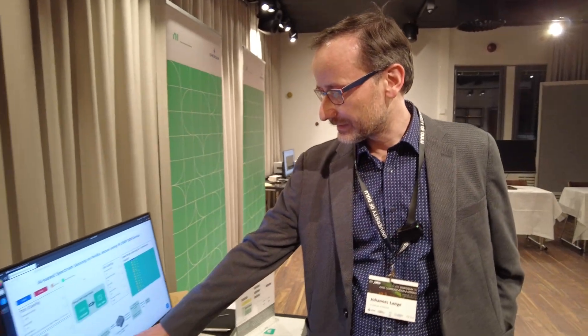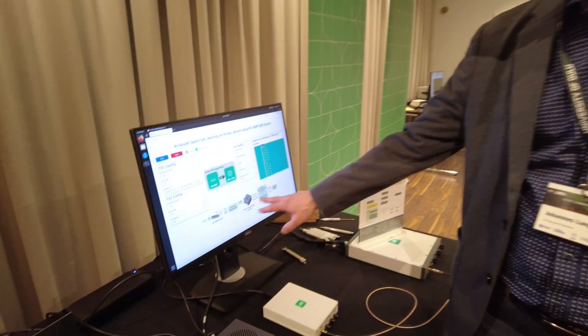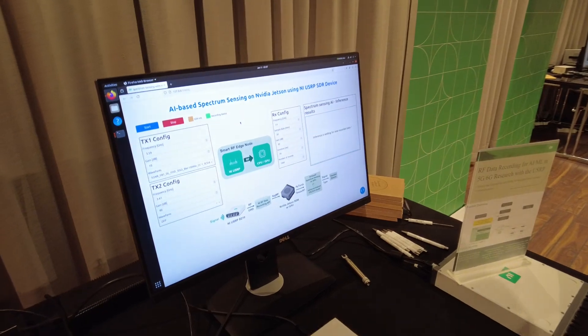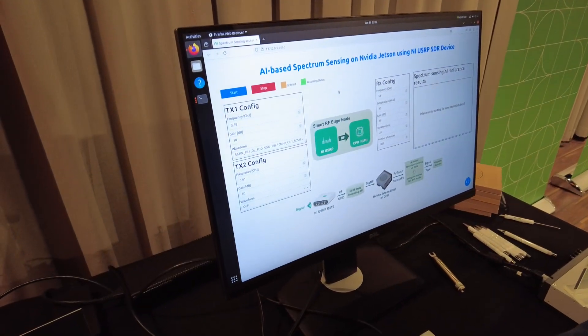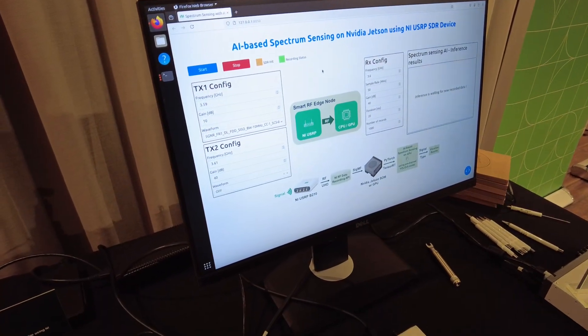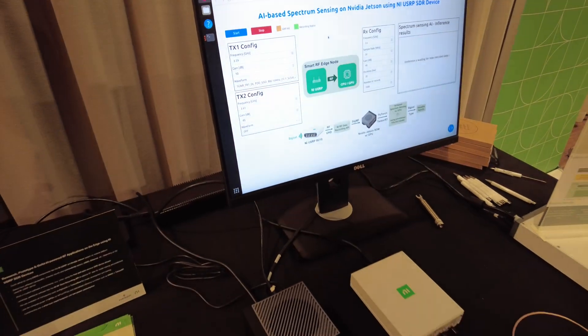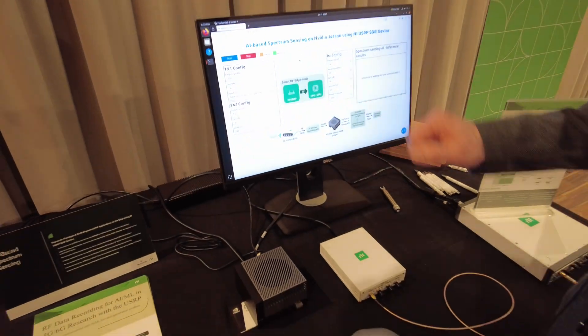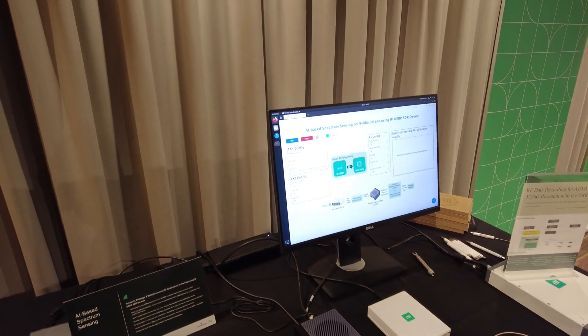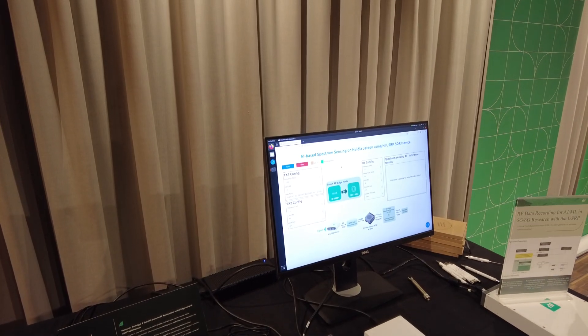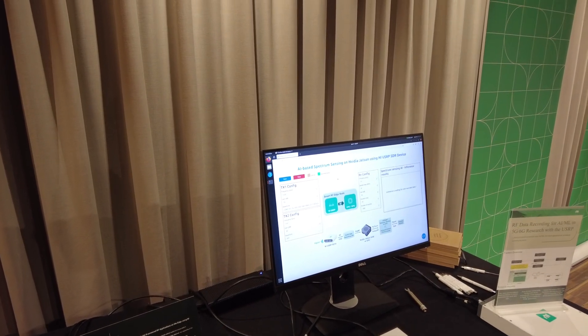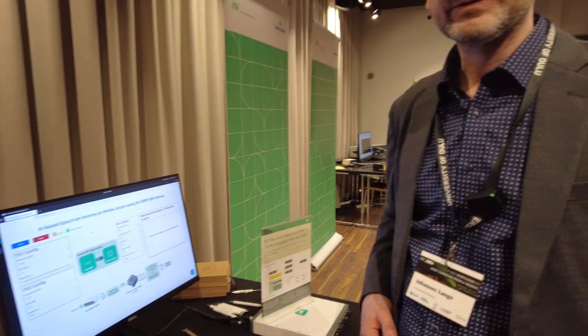As you can see here, we have a workflow of this demo using the USRP to capture RF data using the UHD open source drivers. Then we have the NIRF data recording API which stores them in the SIGMF format, which allows us to also add metadata information into the data captures.